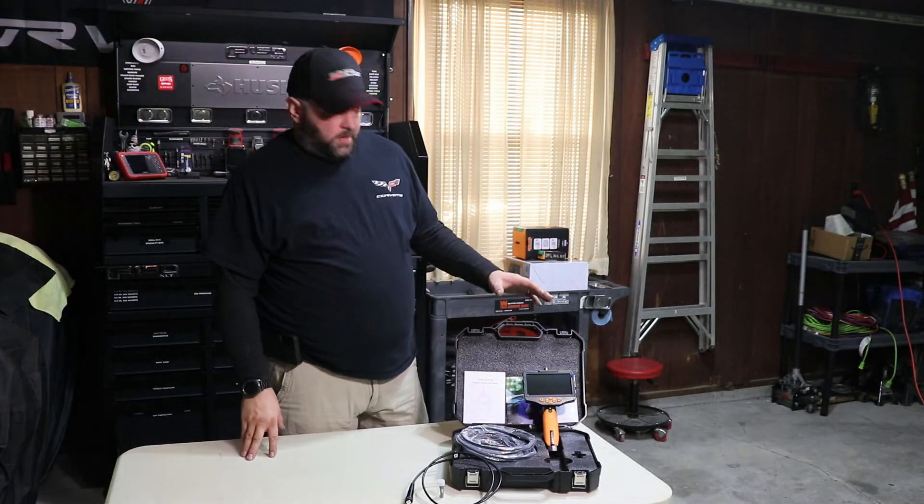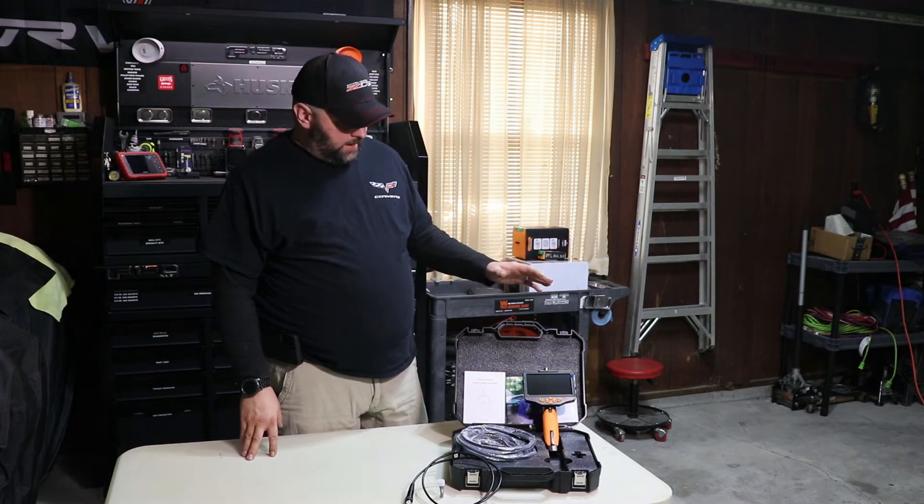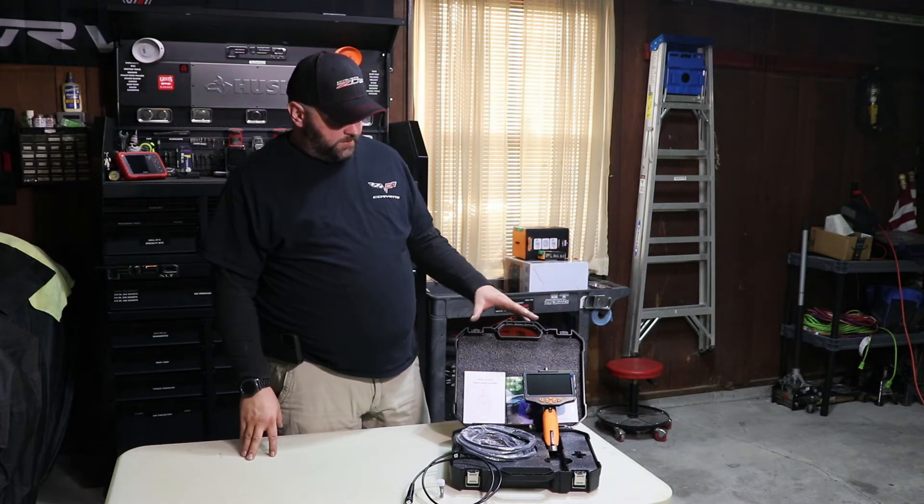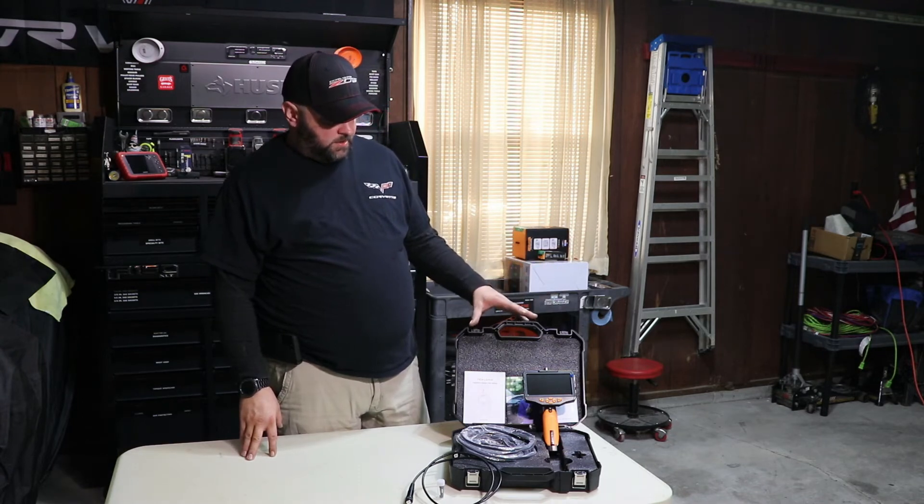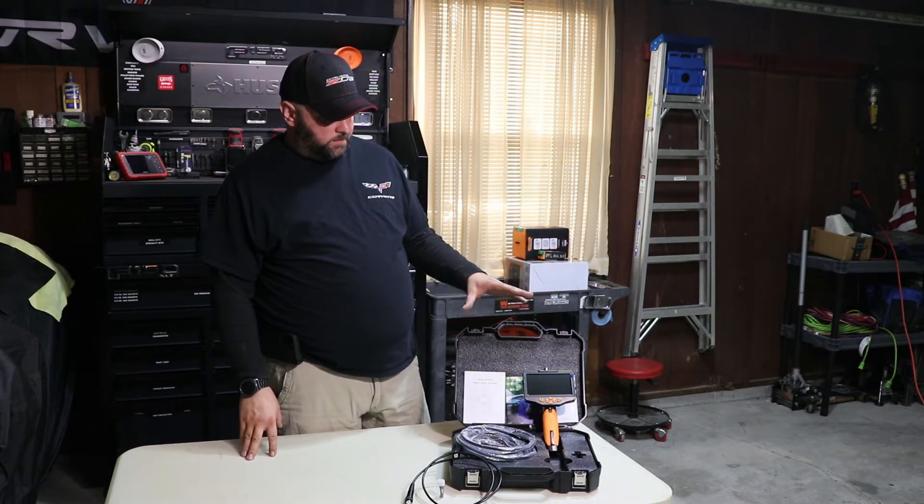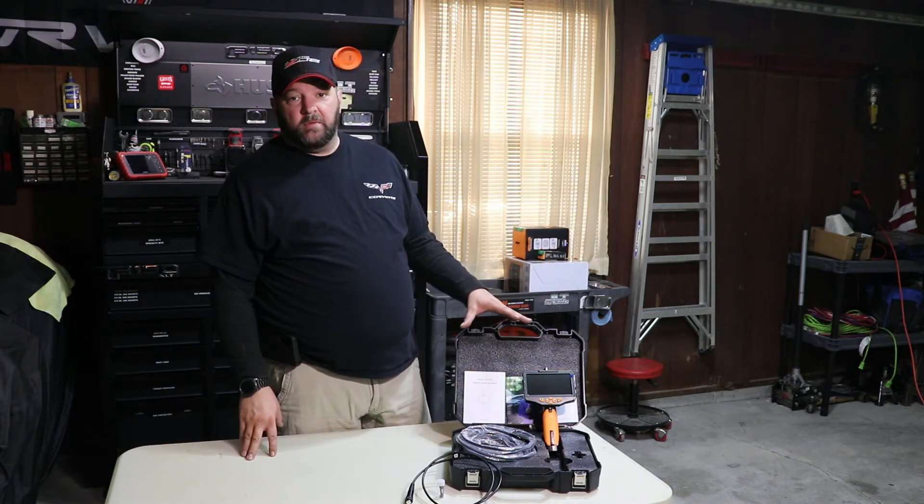Hi, welcome back to Joe's Garage. Today I'm going to be taking a look at the Teslong Borescope camera.